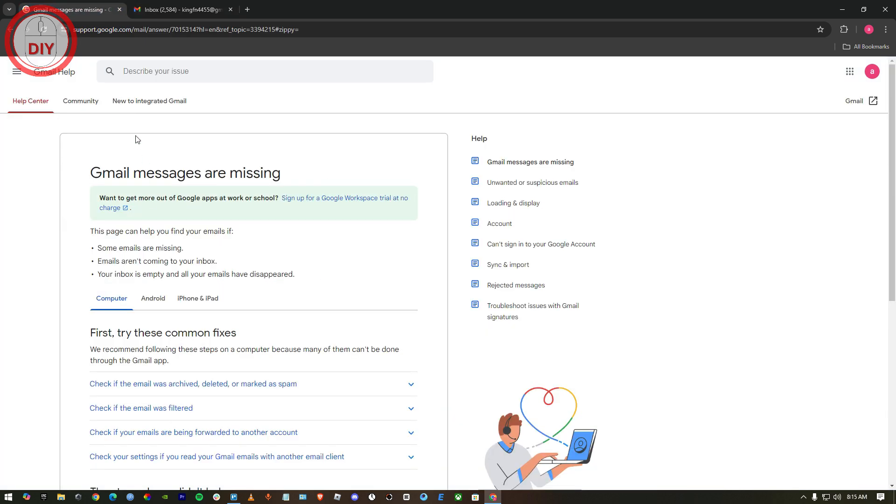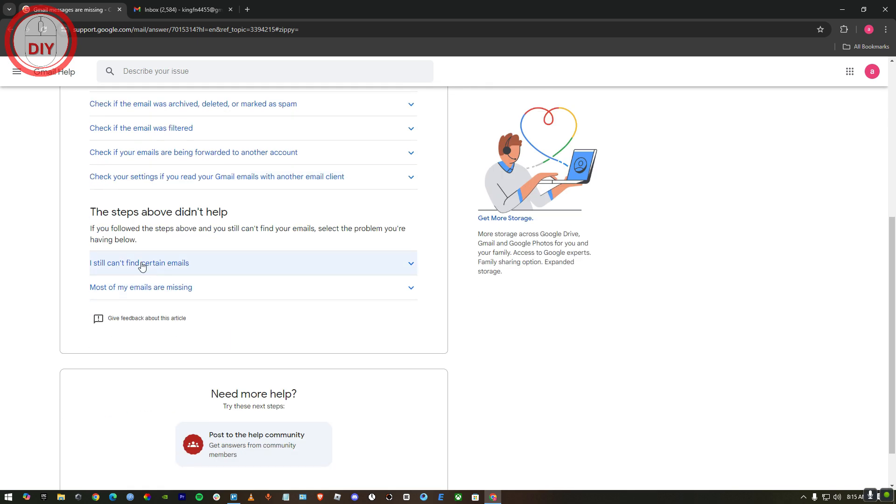Here as you can see, it will bring you right over here. It says 'Gmail messages are missing'. What you have to do over here is just scroll down until you see the option 'the steps above didn't help', and you gotta press on the option 'most of my emails are missing'.